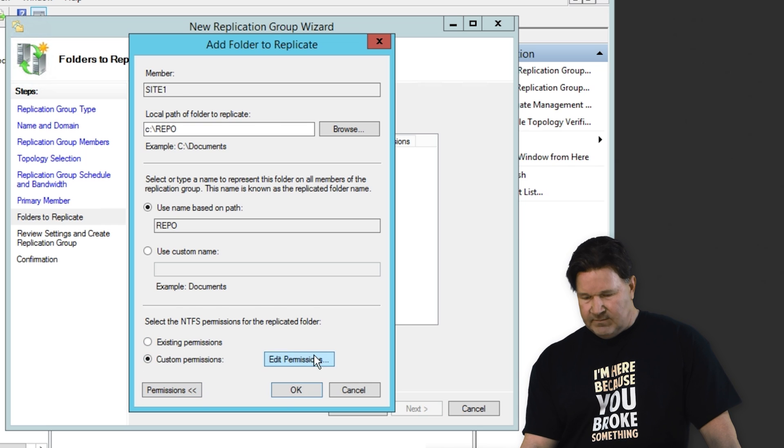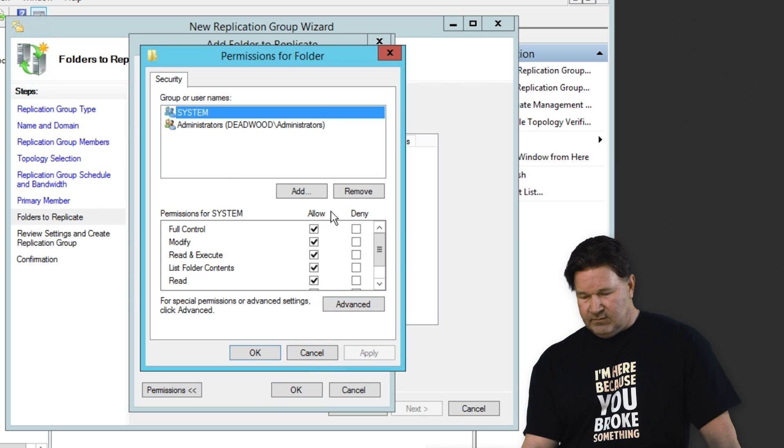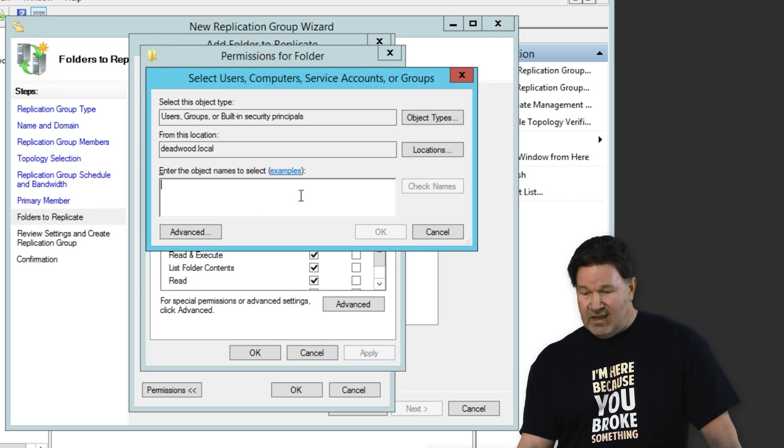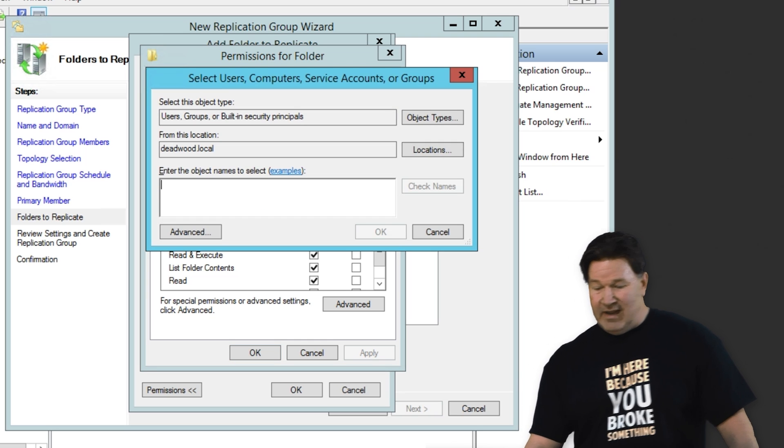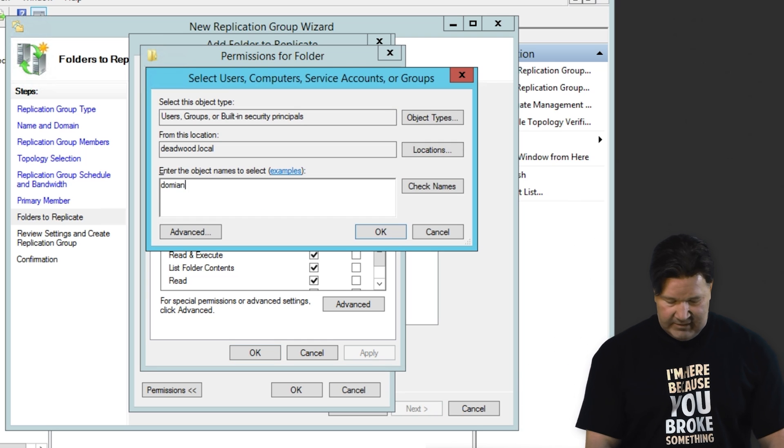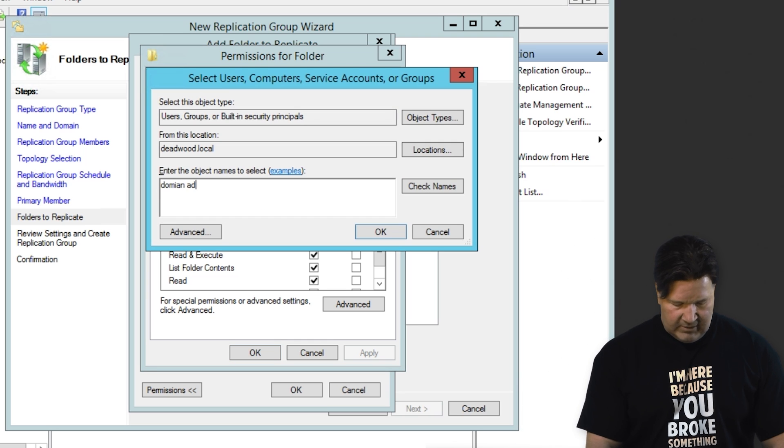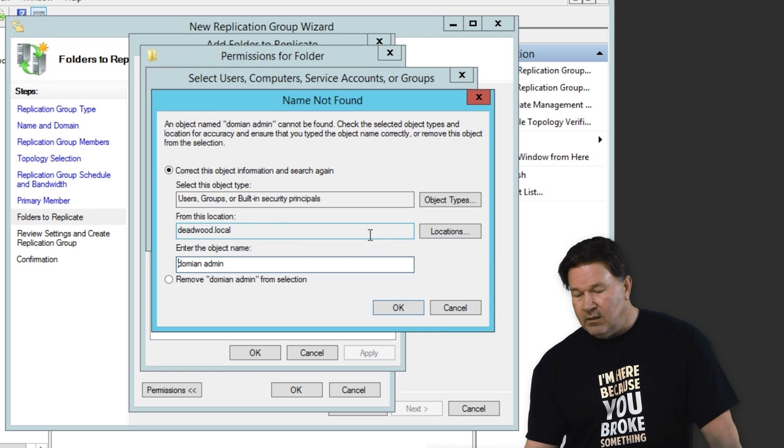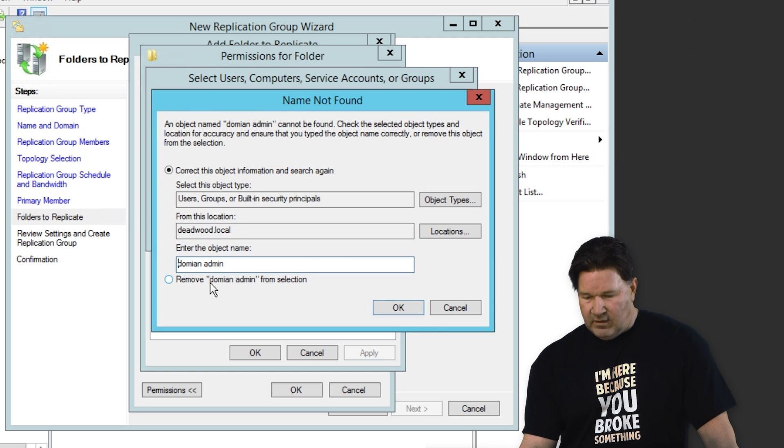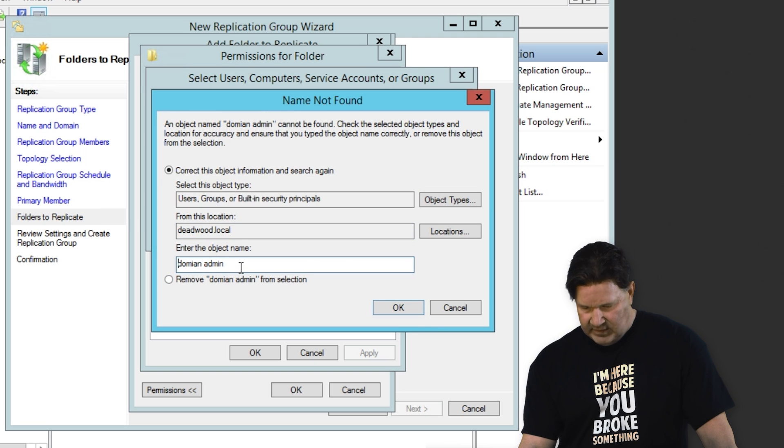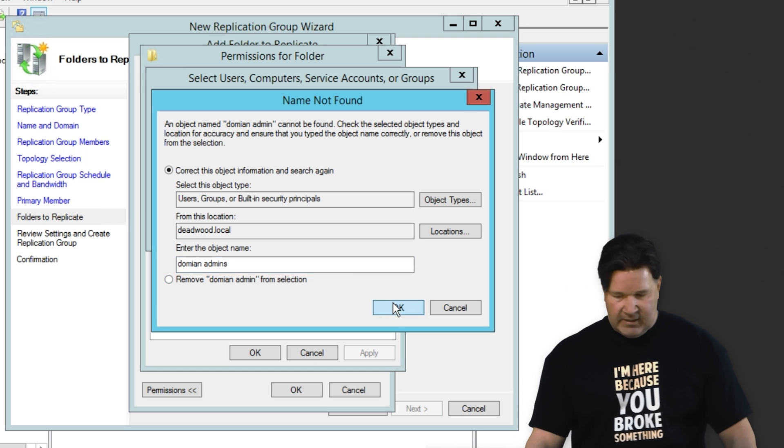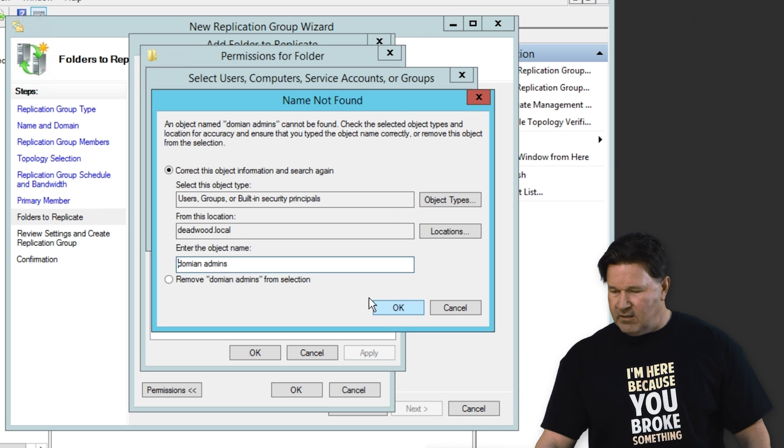Custom permissions. We'll go edit those. We'll make sure. There we go. Administrators. I'm going to add domain admins to this just to make sure we've got all the permissions we need. I need to learn how to spell, huh?